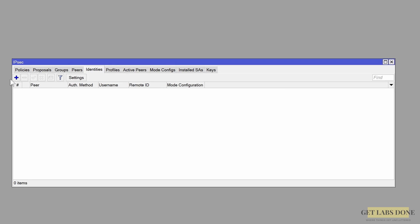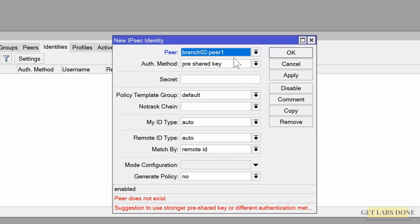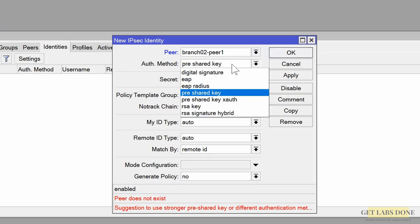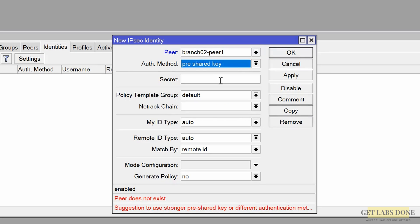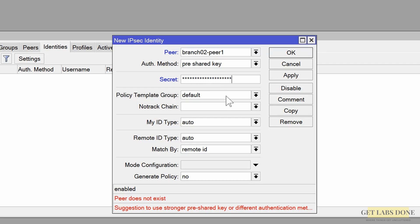Go to Identities and click the plus icon. In the identity window choose the peer we just defined. Set the authentication method to pre-shared key and enter the pre-shared key as the secret — make sure you type it exactly as you did on branch 1, so just copy and paste it.